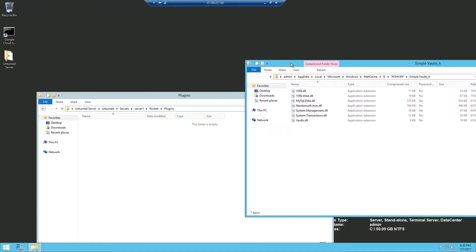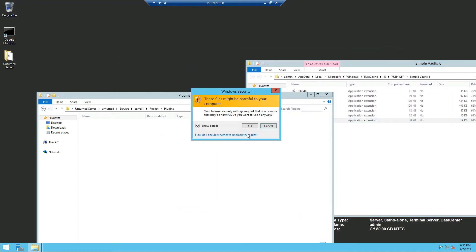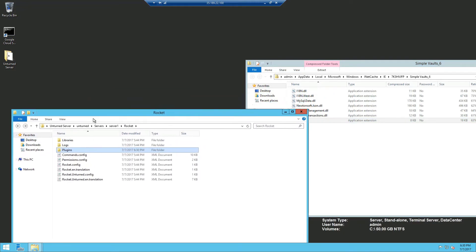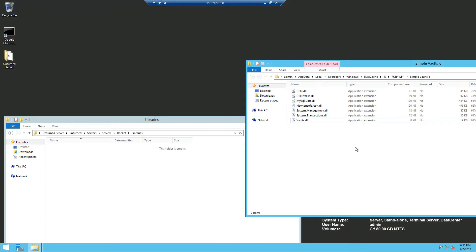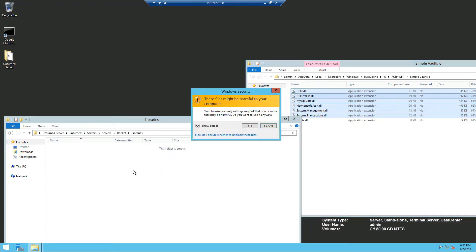Now this is a new server so dragging in the Vaults plugin into the plugins folder and the libraries will be all of the ones above Vaults so I'm just going to drag all six of these in, okay.